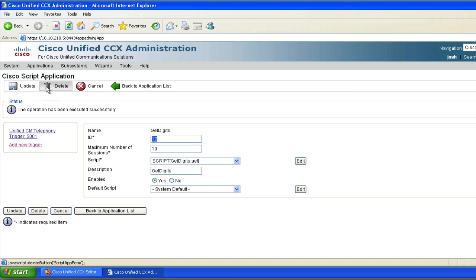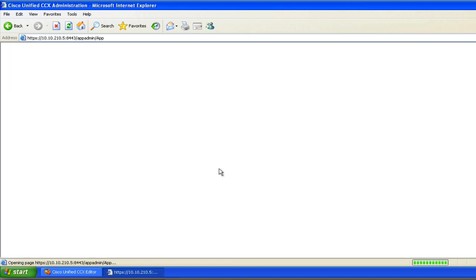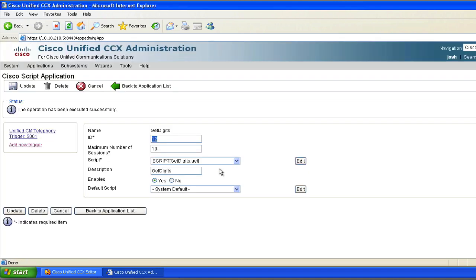And we'll bounce over to CCX, and I want you to listen to what happens when it reads me the prompt back. Specifically, I want you to listen to the format of the number. So we're going to go ahead and go on speakerphone here and dial my IVR application.